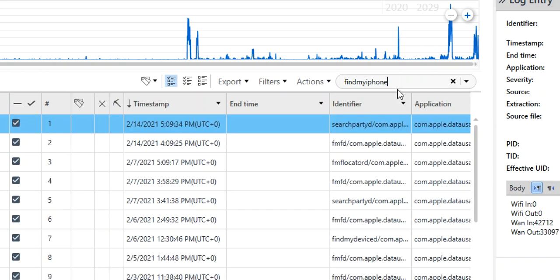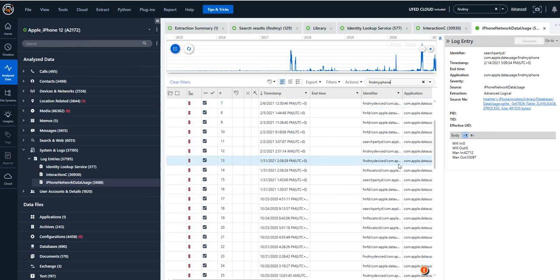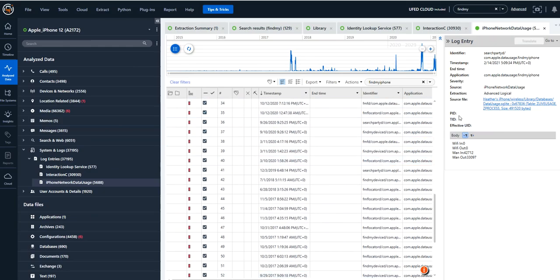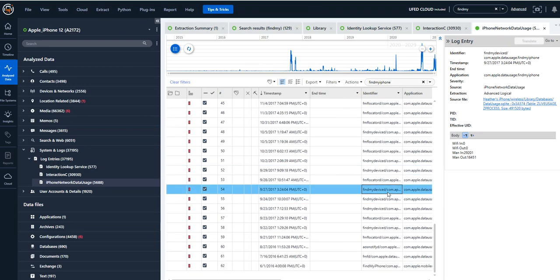So I searched for Find My iPhone. And what you can do is start looking through the log files associated to Find My iPhone. And we could see all the information associated with it with different date timestamps.